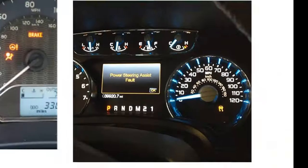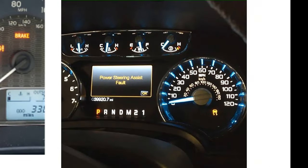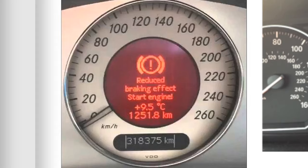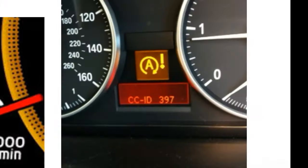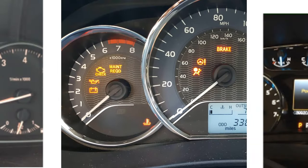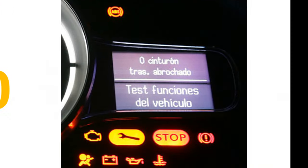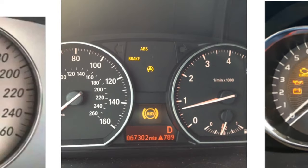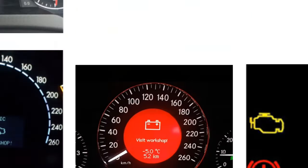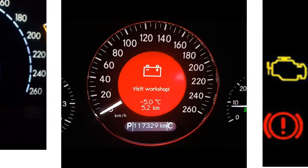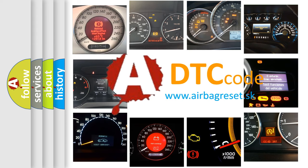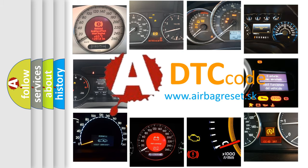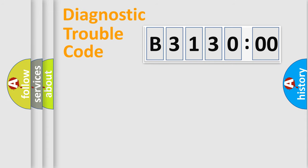Welcome to this video. Are you interested in why your vehicle diagnosis displays B313000? How is the error code interpreted by the vehicle? What does B313000 mean, or how to correct this fault? Today we will find answers to these questions together.